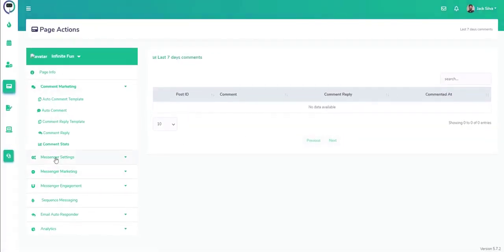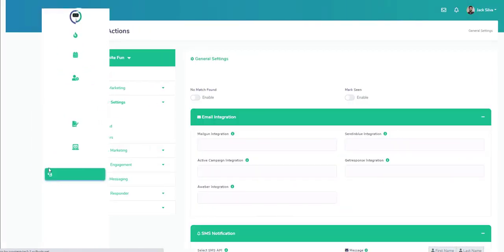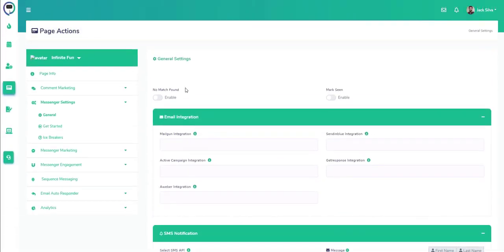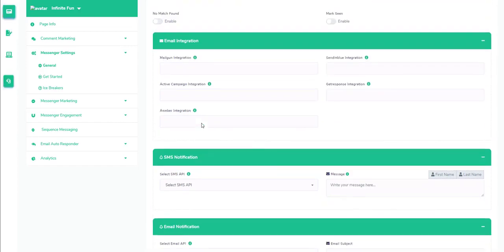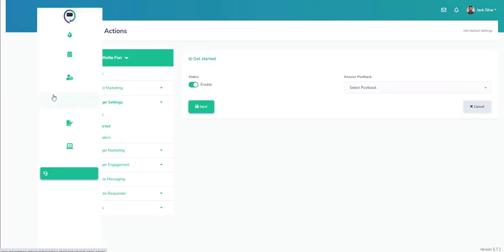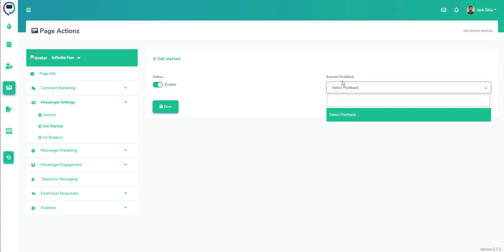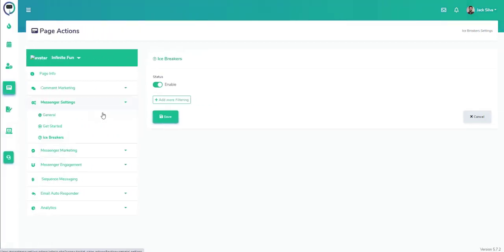Next we have the messenger settings which gives you a general overview of different features that we have. We can do different integrations as well. We can set up the enabling of these based on the post type of engagement that we want to do.